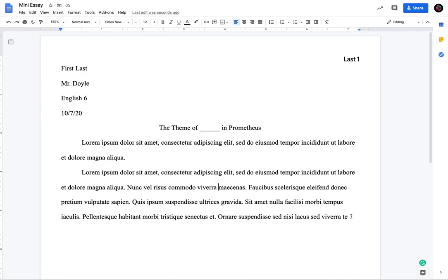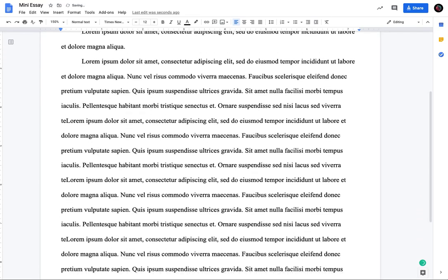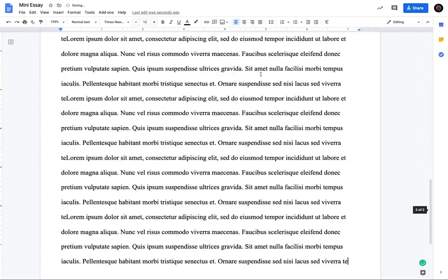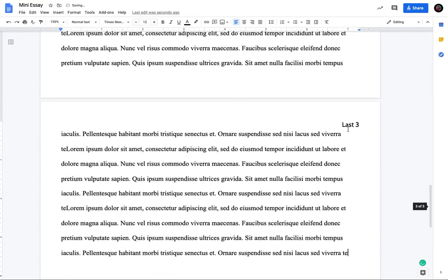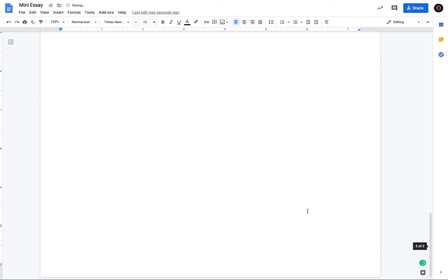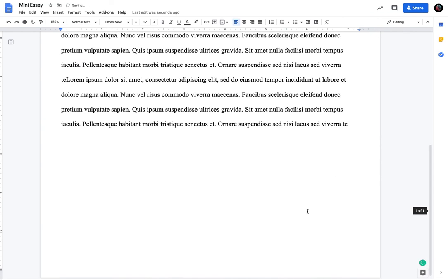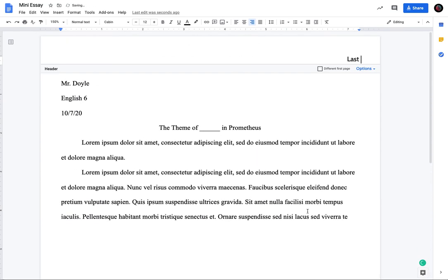And you can click out and it will be like that. So you can also just type a one in after this. The nice thing about doing it through that options thing is if you had a whole bunch of text, right, then you could see how, as you continue to go, it would number it automatically for you, which is kind of cool. So that is how you can set your page up per MLA format.